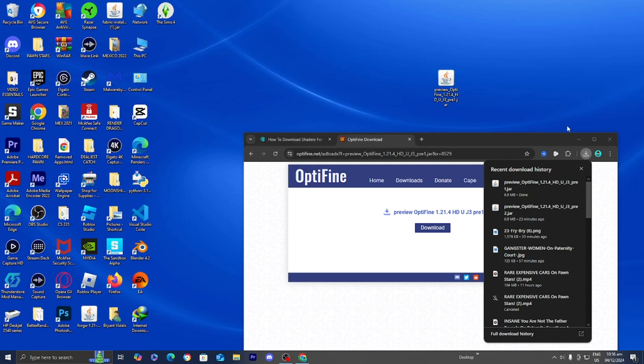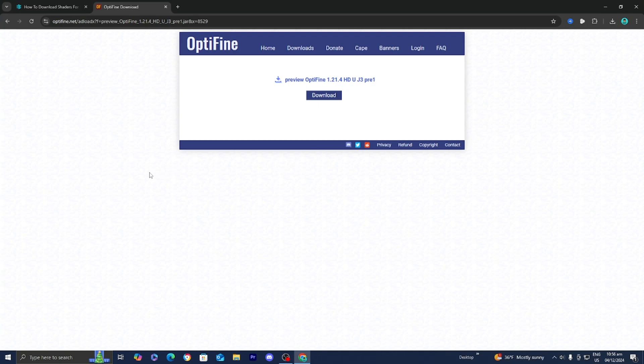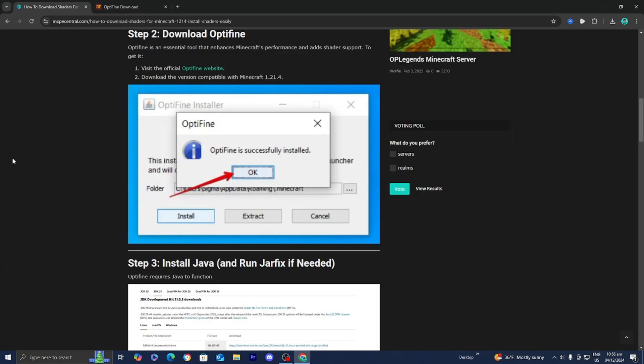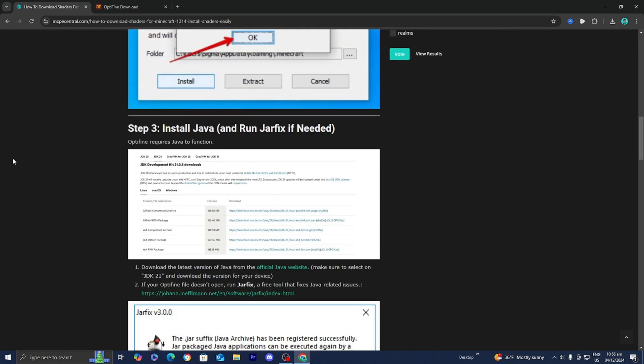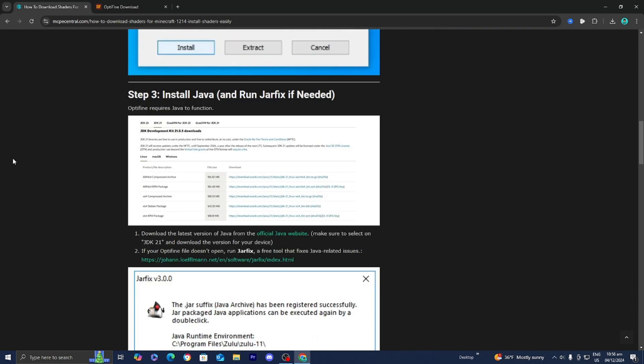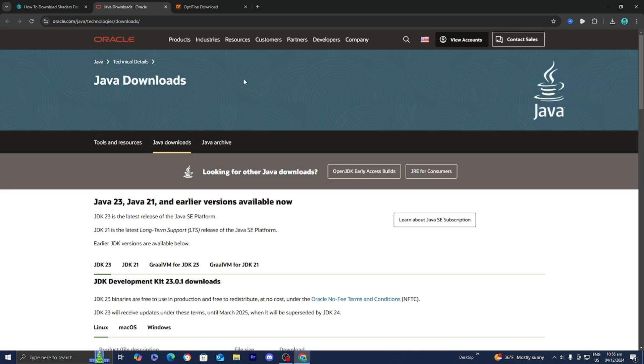Go back to the website we used previously and make sure that you have Java installed on your device. In order to run Optifine and similar tools, you need to run jar files, and in order to run jar files you will need to download Java on your device. Go to the official Java website and it will take you to a page that looks like this.